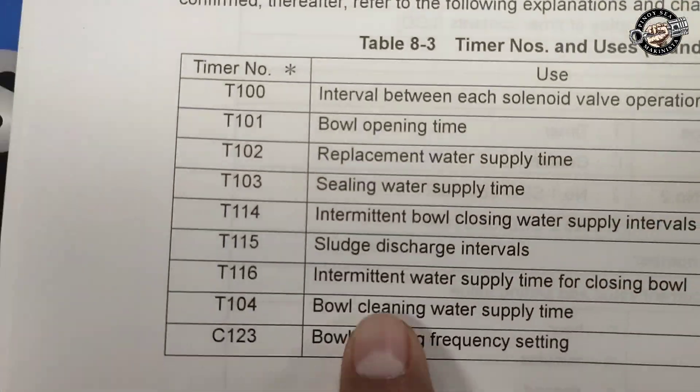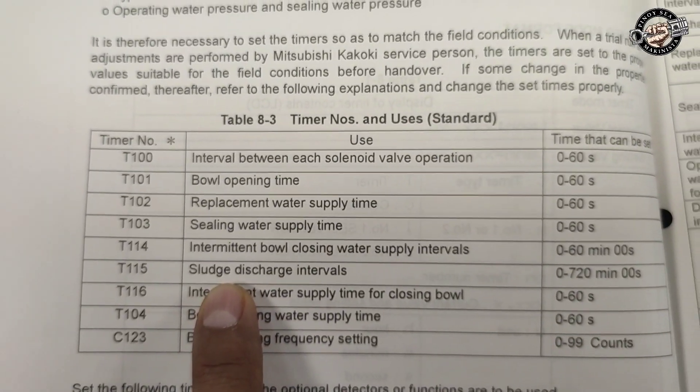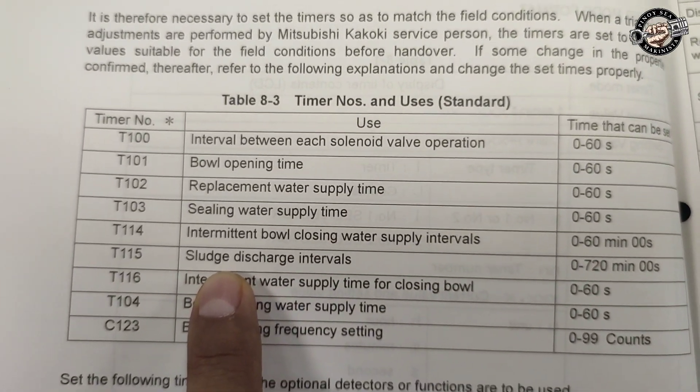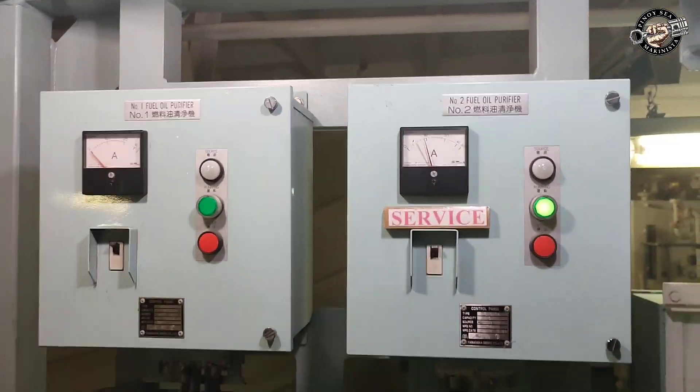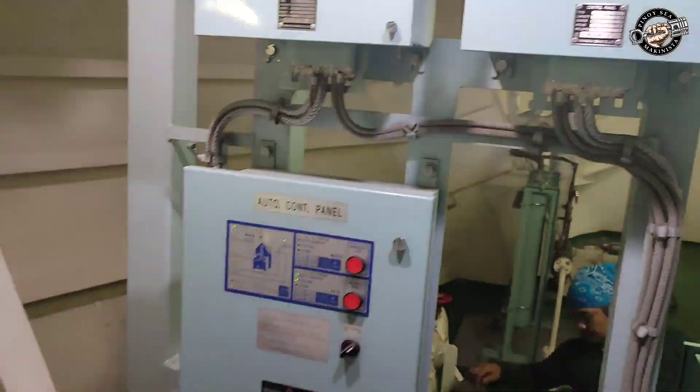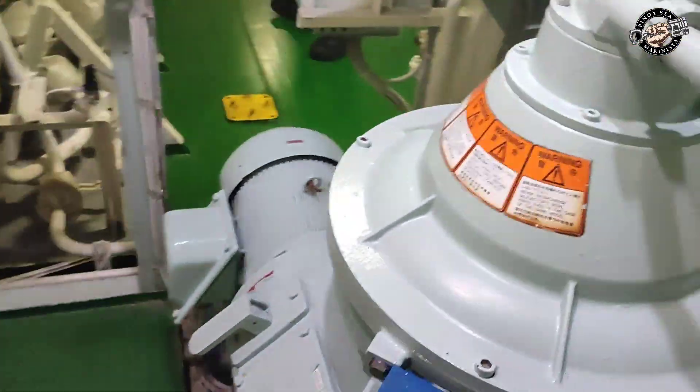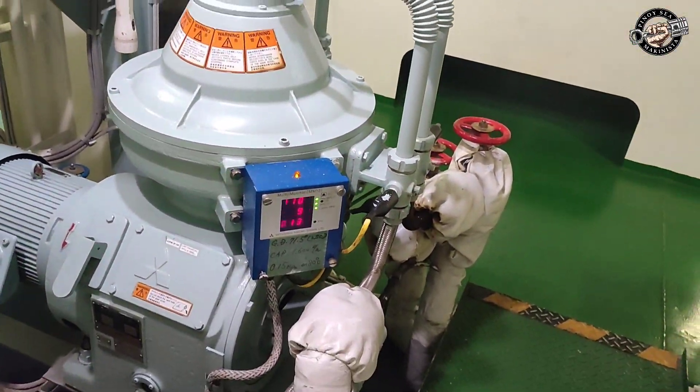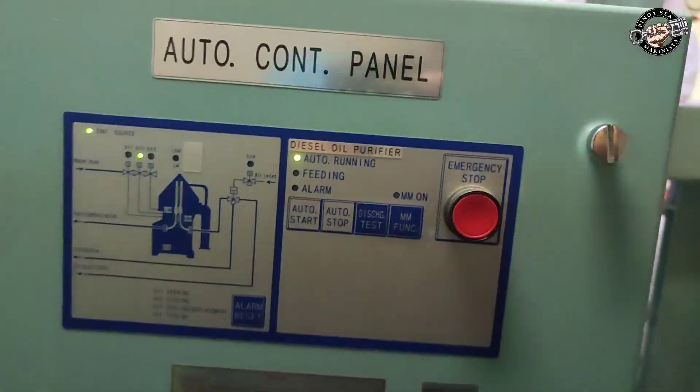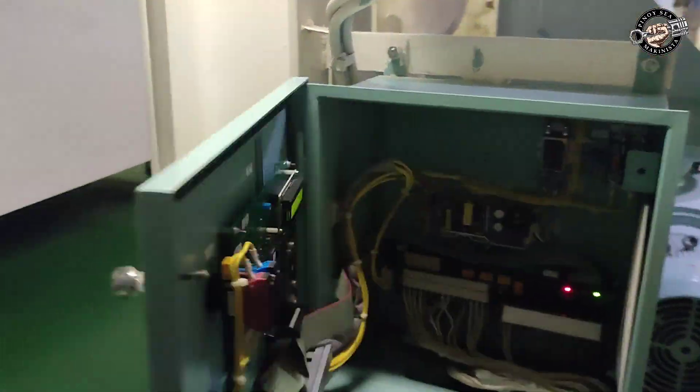We will proceed now on how to change the set value for T115 sludge discharge interval. Open the auto control panel and you can see the LCD.